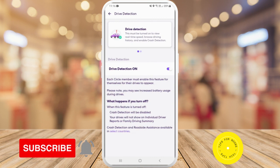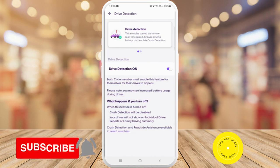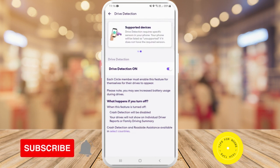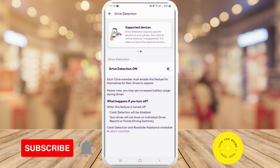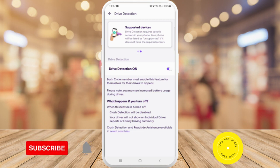Drive detection must be turned on to view real-time speed, browse driving history, and enable crash detection. Drive detection requires specific sensors in your phone — your phone will be listed as unsupported if it does not have the required sensors. Each circle member must enable this feature for themselves for their drives to appear.